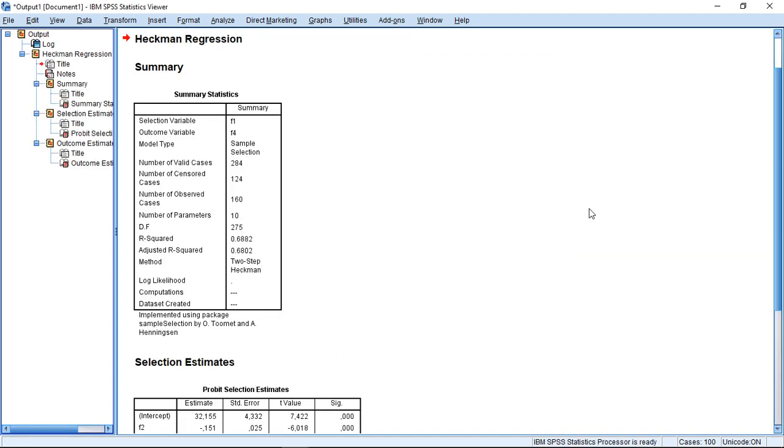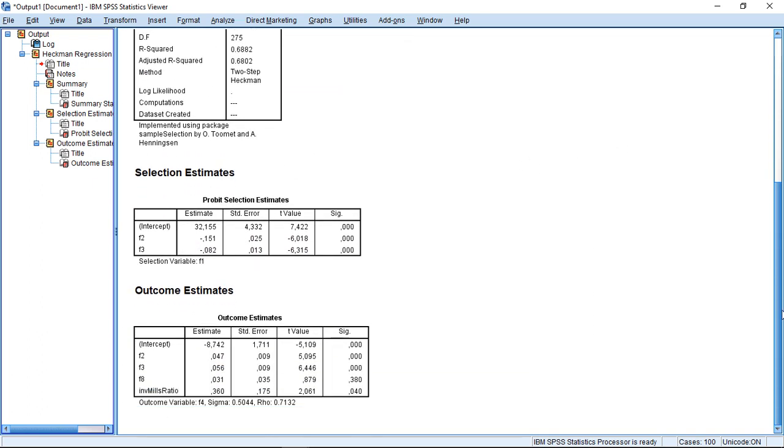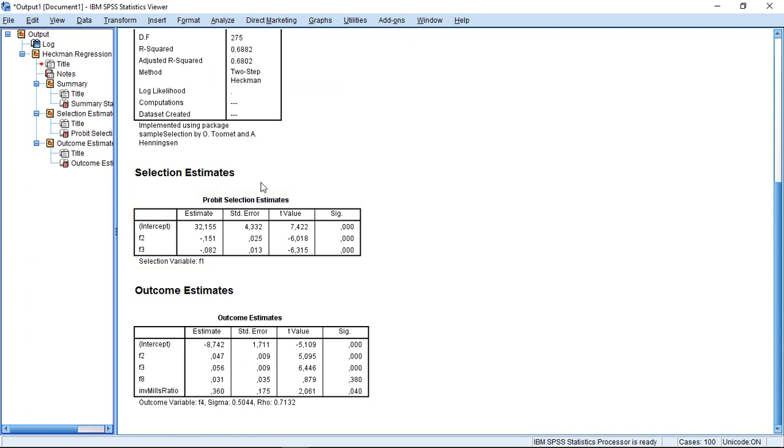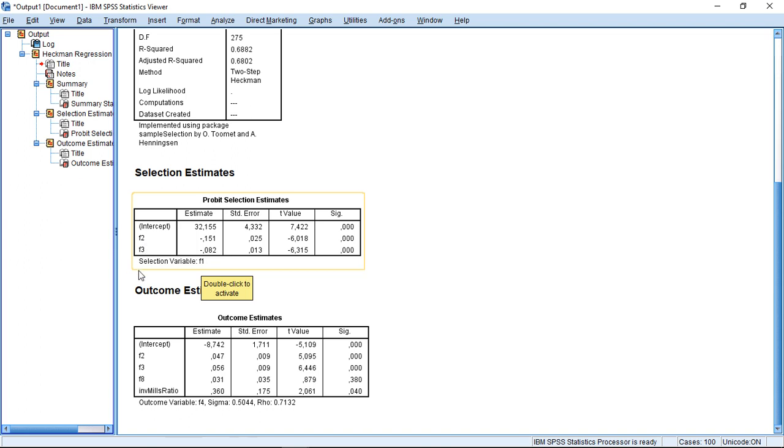And we get some additional background information, and then here our estimates. So the first part, that's our probit regression, explaining the survival of a company. Here we see how the two variables I selected, the F2 and the F3 - F3 was experience, F2 was capitalization - and how far they impact this, and whether they are having a significant impact or not.